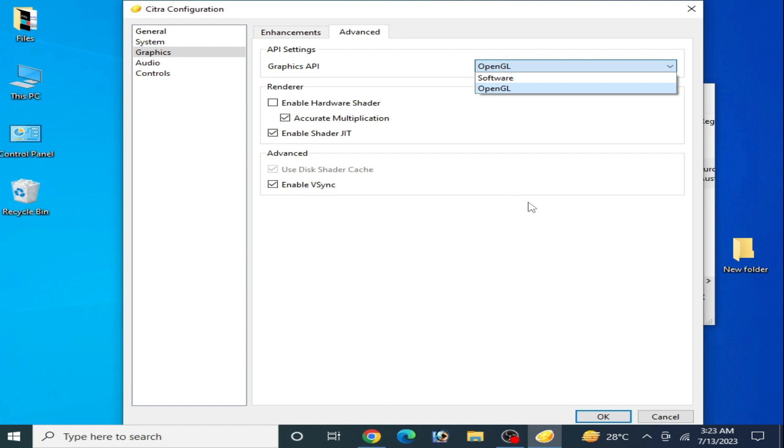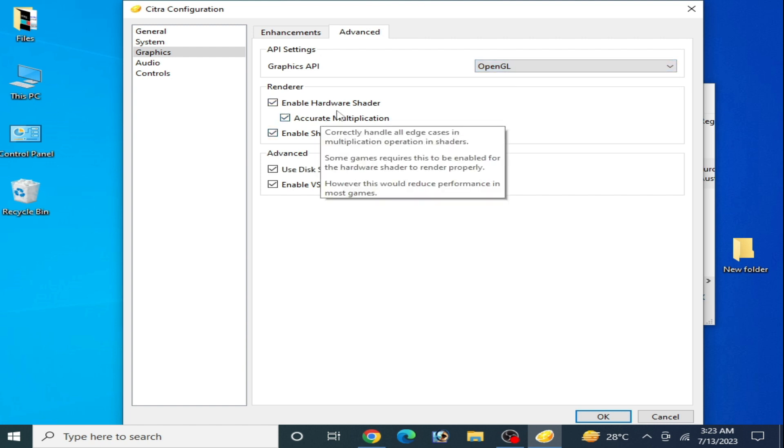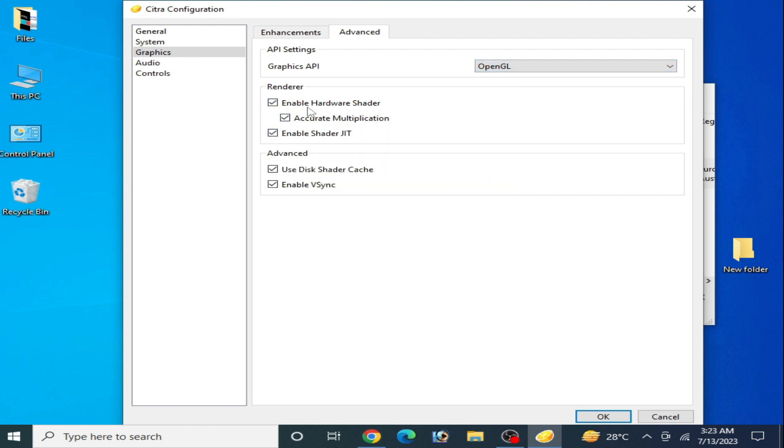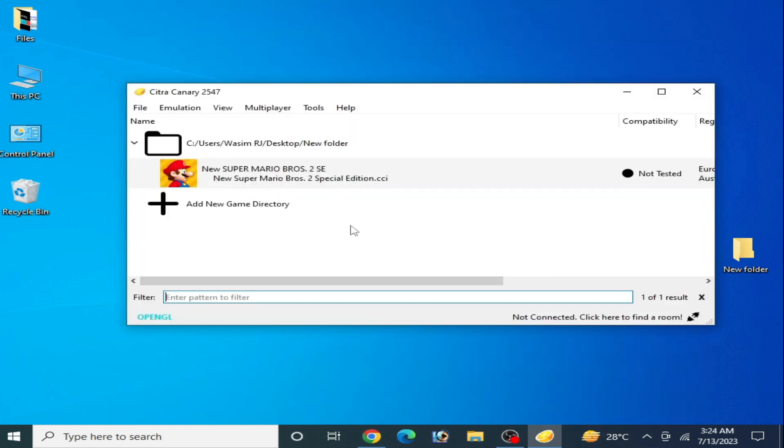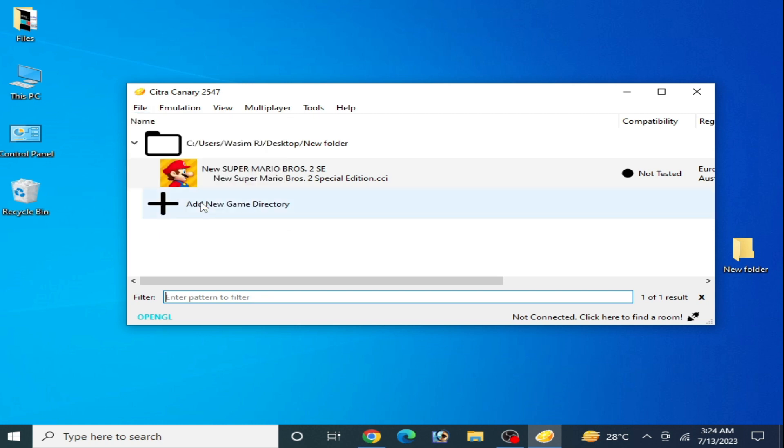And if you're facing lagging issue, then you can check this option. I don't recommend this option to fix this issue, so I'll uncheck it and click OK. And for more solutions, go to Files and open Citra folder.